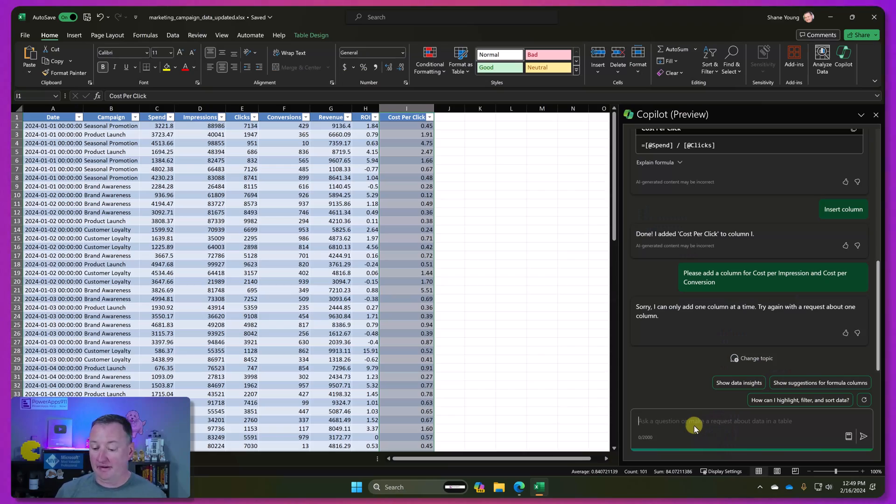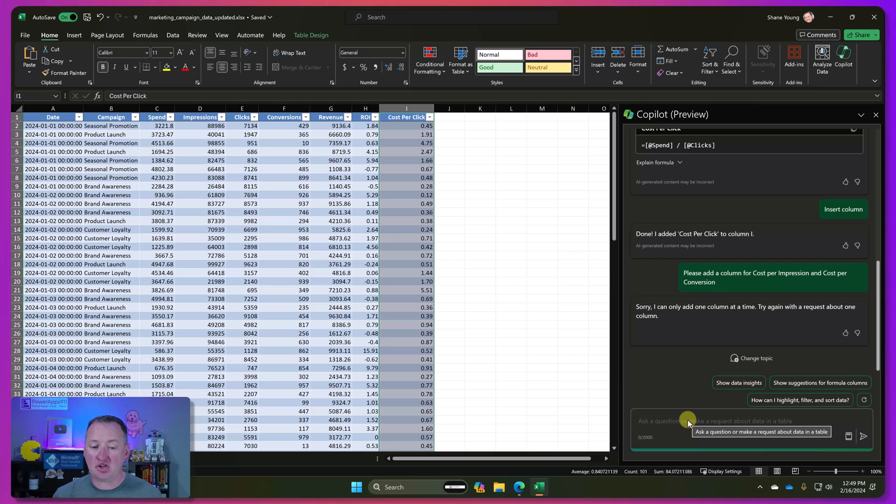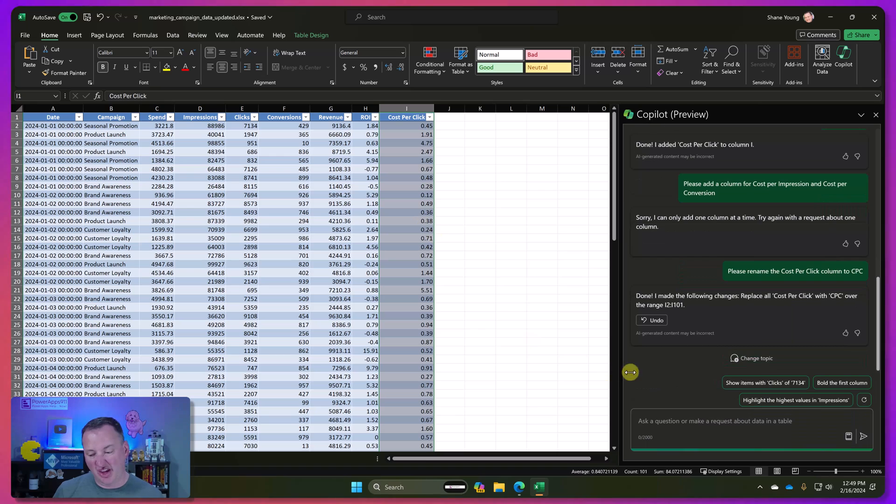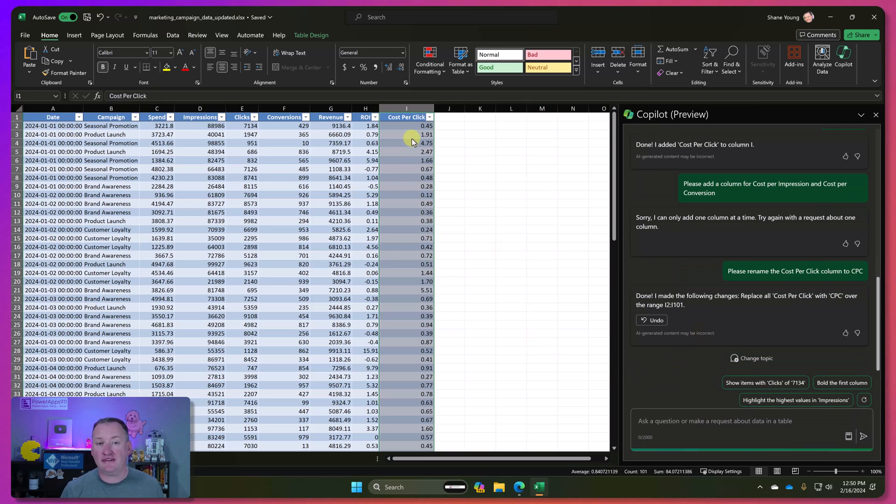So speaking of things that it hasn't done for me yet, let's try having it rename the cost per click column to CPC. All right, so we'll just type that in the prompt. We'll hit enter. It says it did it, but if you look, it did not do it. It was unsuccessful.